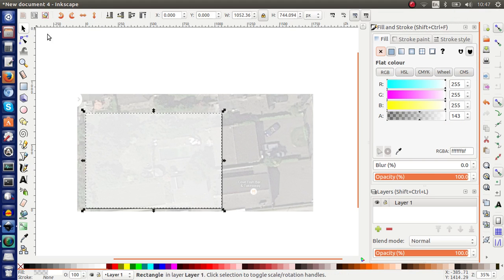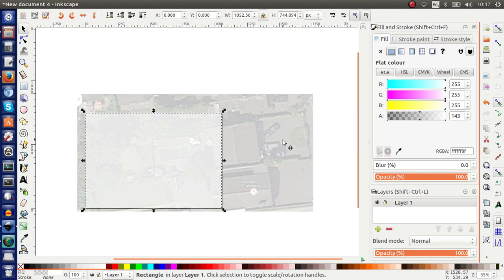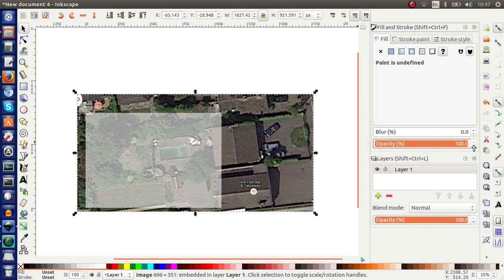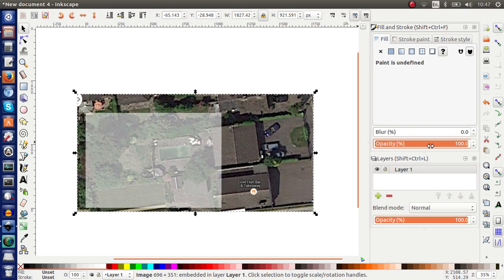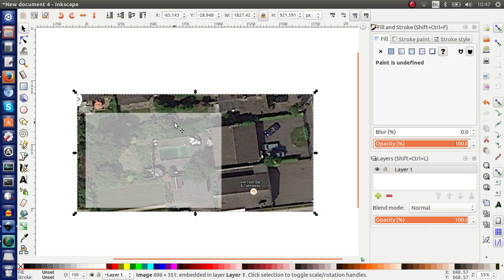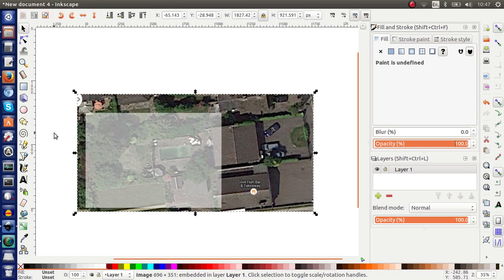Now I can go back to my background. Change the opacity of the background back to 100%. And as you can see now, the area that I'm designing is nicely light in colors. And that means that it's not obtrusive.